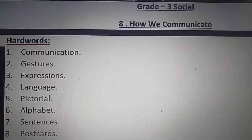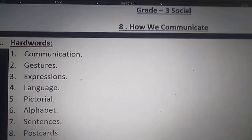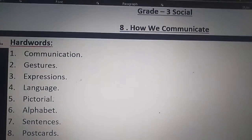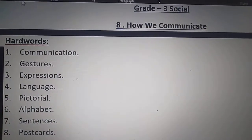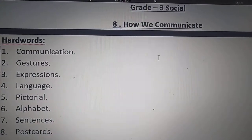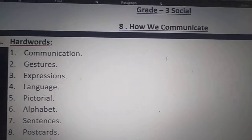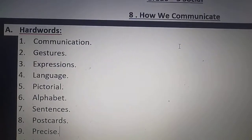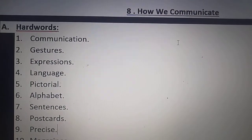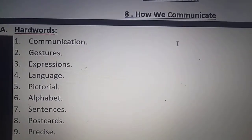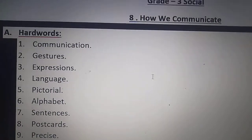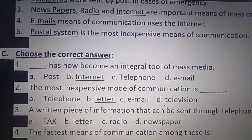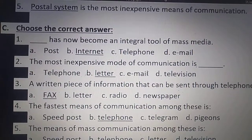Hello dear children, good morning. Today I am going to start with the 'Choose the Correct Answers' of your lesson 8, 'How We Communicate.' All of you open your lesson 8 notes. In your previous classes you have learned hard words and fill in the blanks, and in today's class I am going to start from 'Choose the Correct Answer.'